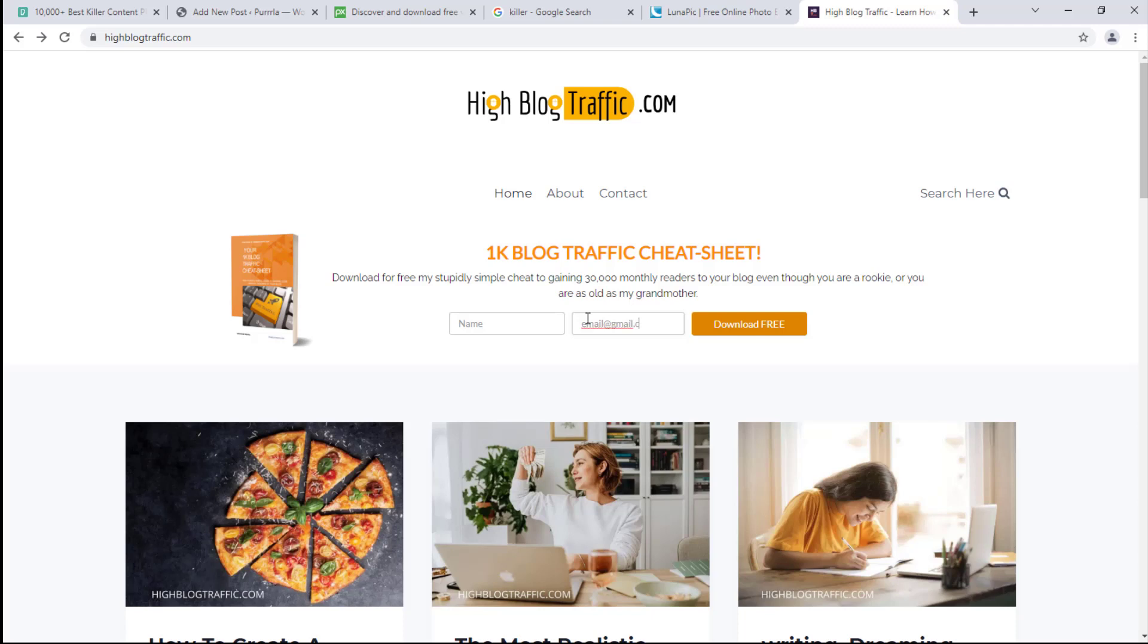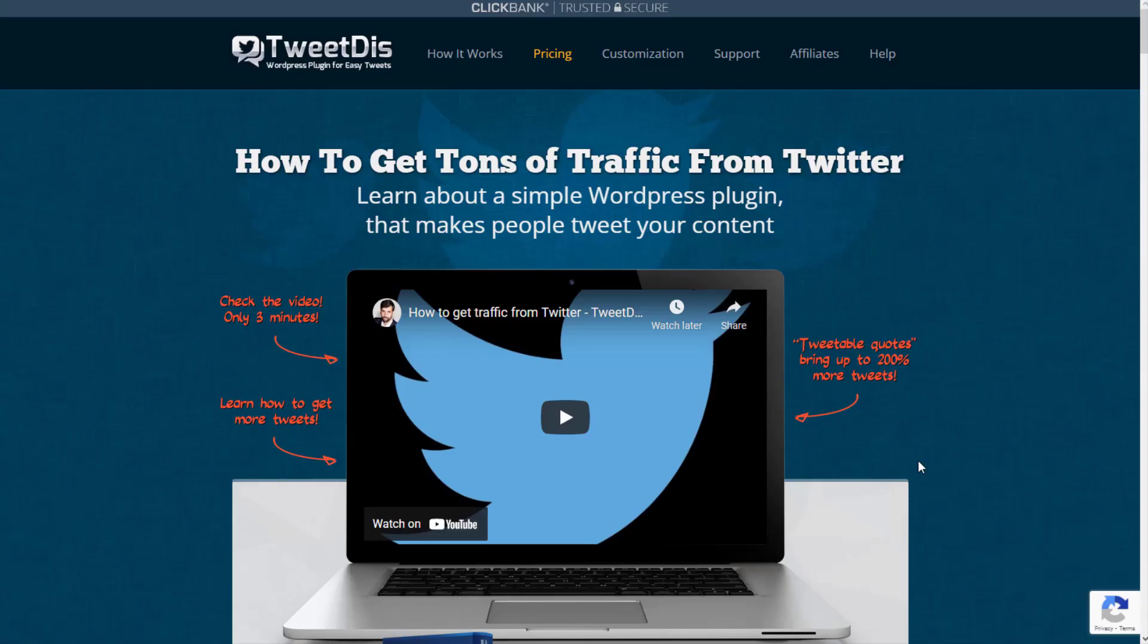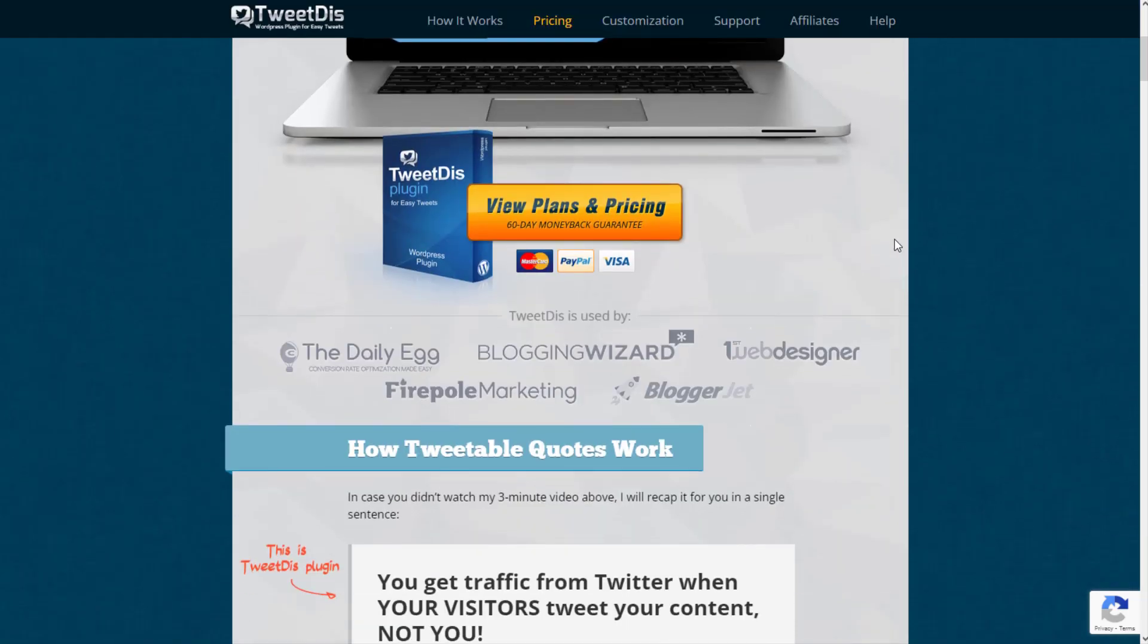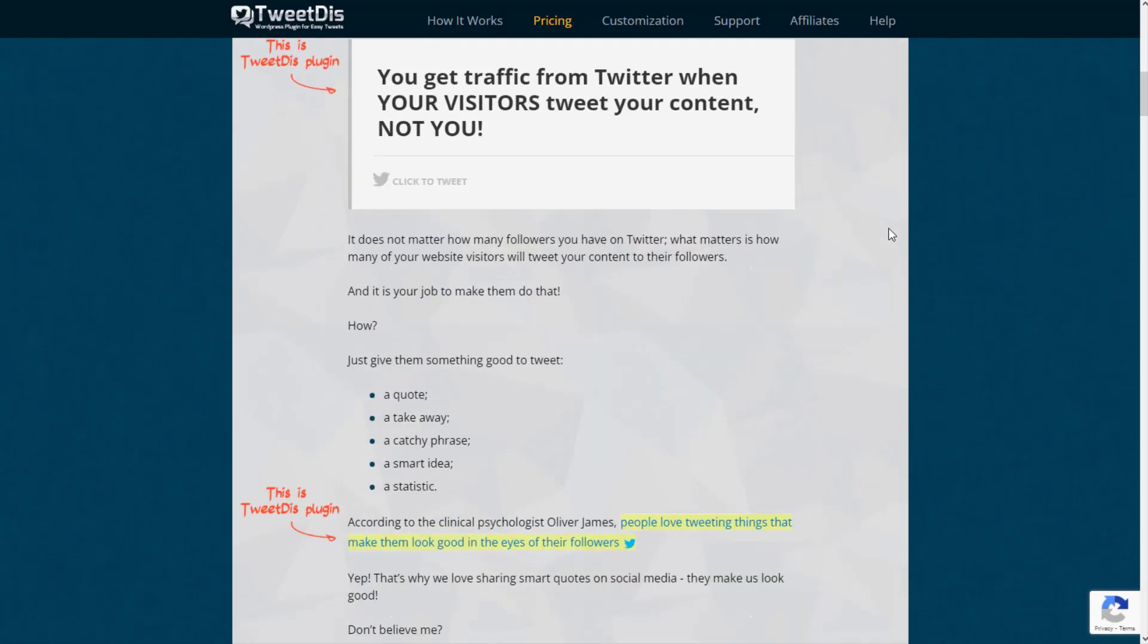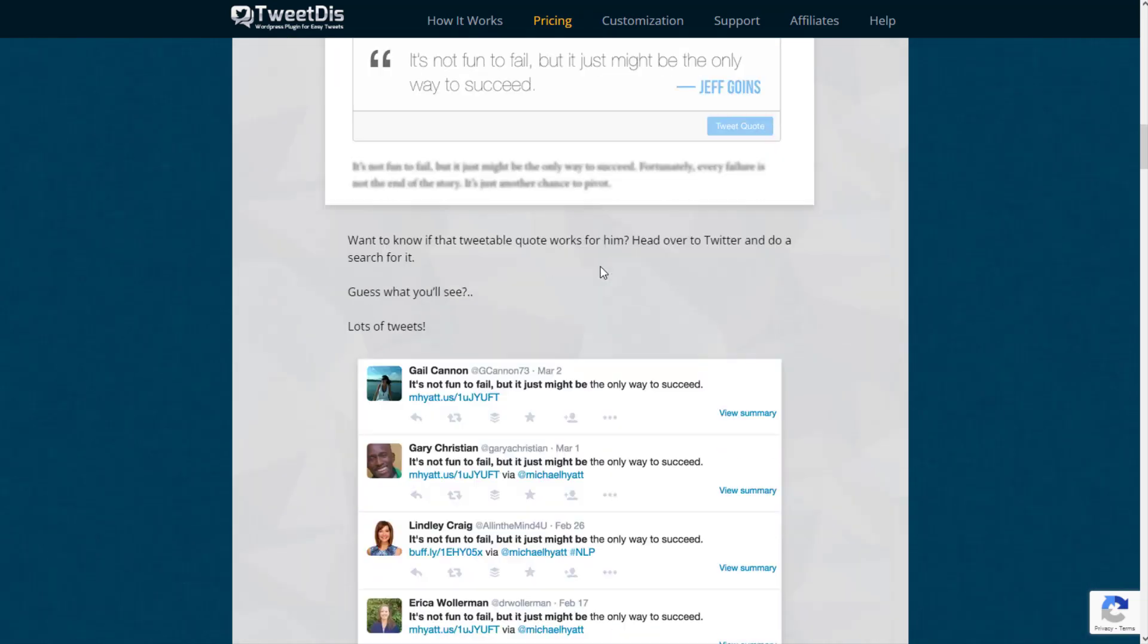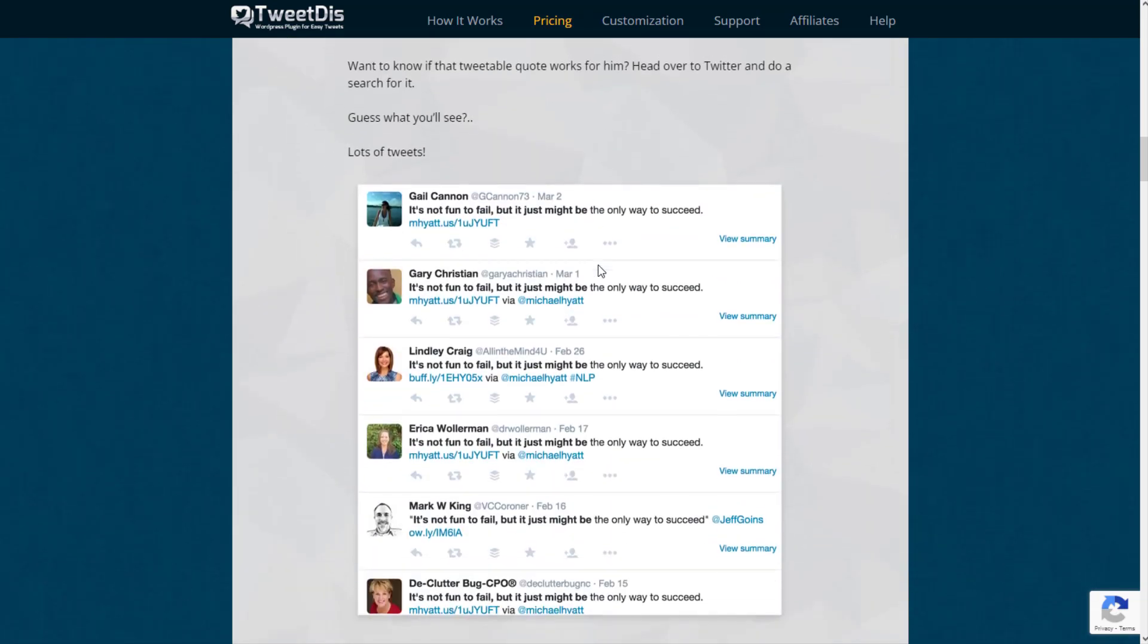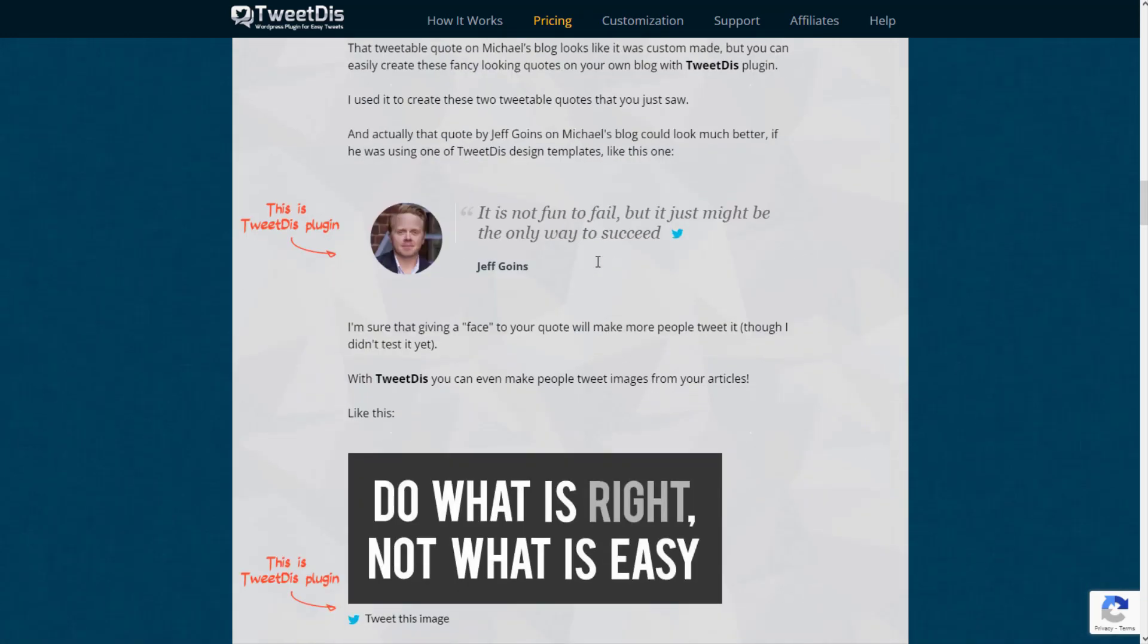The first on my list is Tweet This. This plugin is something that a lot of internet marketers don't really talk about, but it's very important for you to be able to get a good amount of social shares and backlinks, social interaction for your content. People will tweet or share on Facebook your content if they find it amazing.